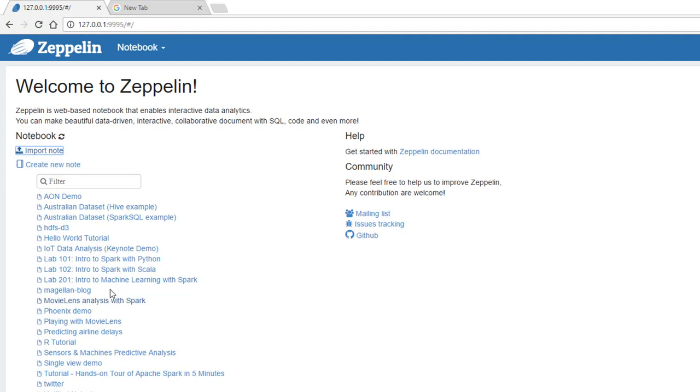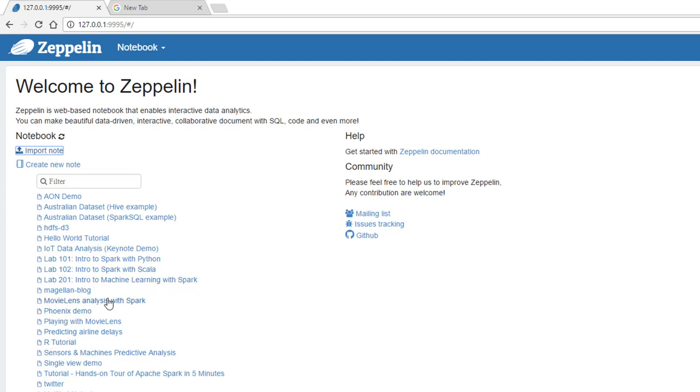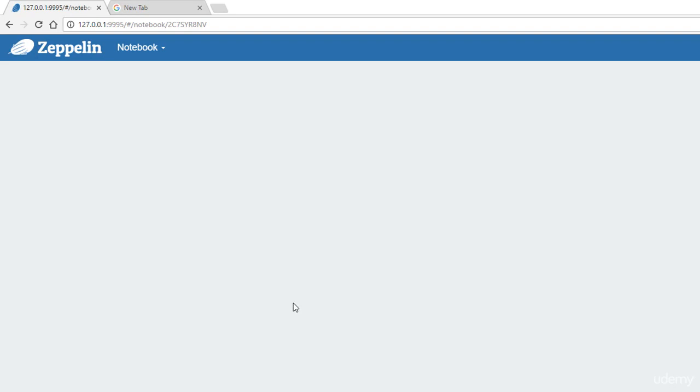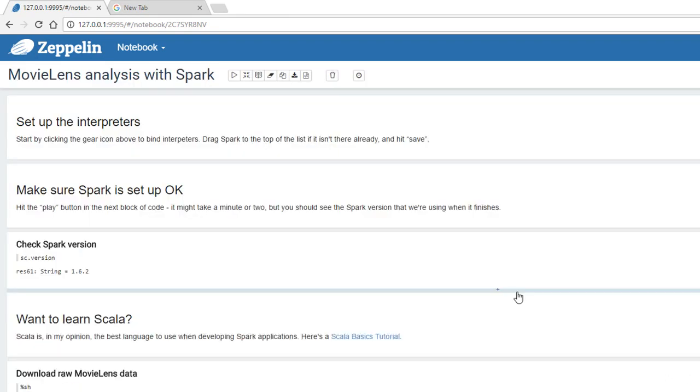And you can see that should have created a movie lens analysis with Spark notebook that you can now open from this menu. And by the way, there are other examples here too that you can look at if you want to learn more about Zeppelin. These are also very educational. You can see there's more Spark examples here to look at. There's a Phoenix demo that you might find interesting. And if you're familiar with R, you can play with that too. But let's take a look at the one that I gave you there, a movie lens analysis with Spark.